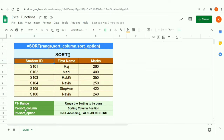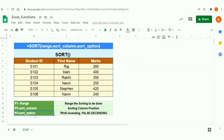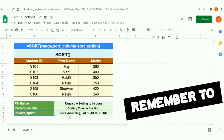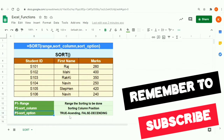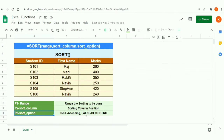The second parameter is sort column — sorting will happen based on this column. You define the column position from left to right, so the first column is Student ID and the second is First Name. The third parameter is sort option: ascending order is defined as true, descending order as false.